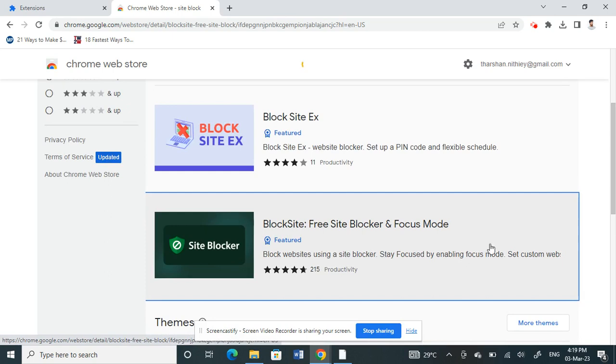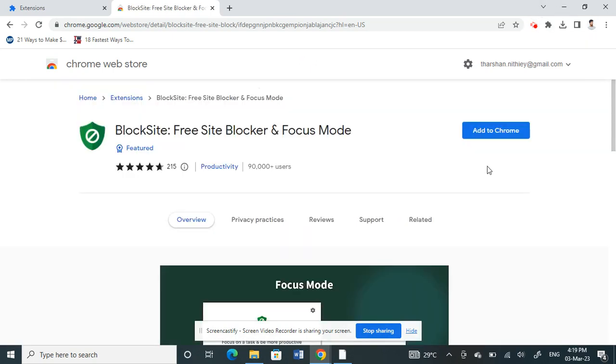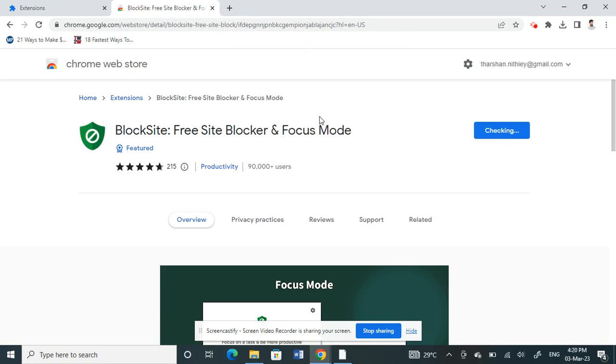All you have to do is we just need to add this to our browser. Once you get here, then click on Add to Chrome. Click on Add Extension.